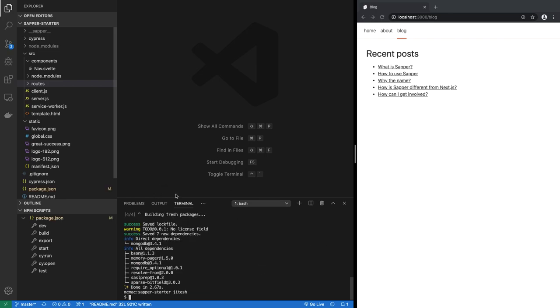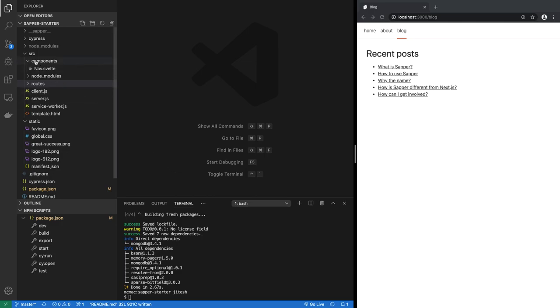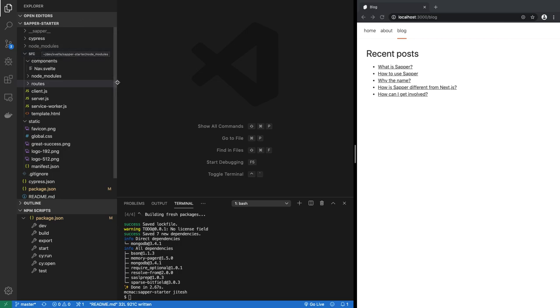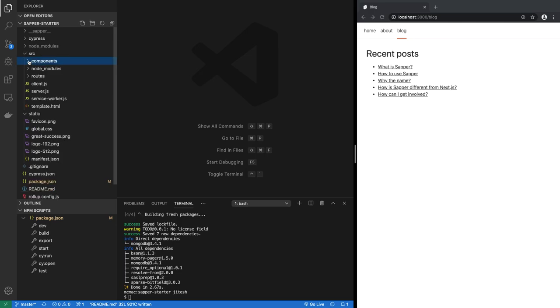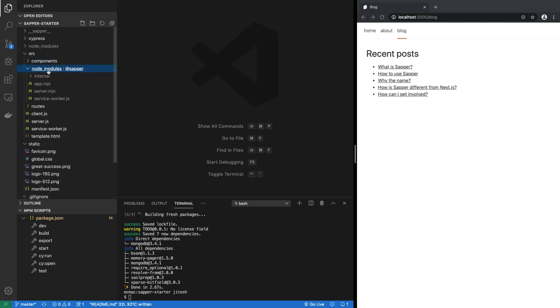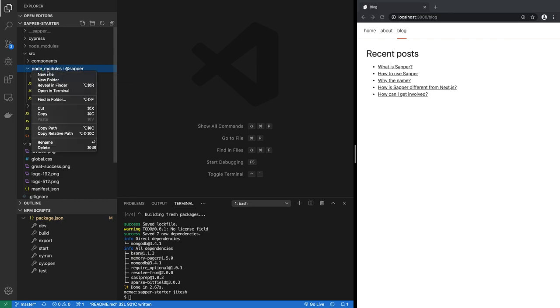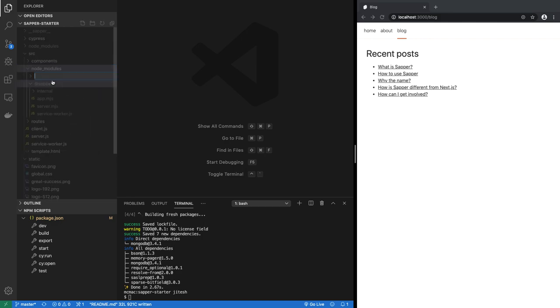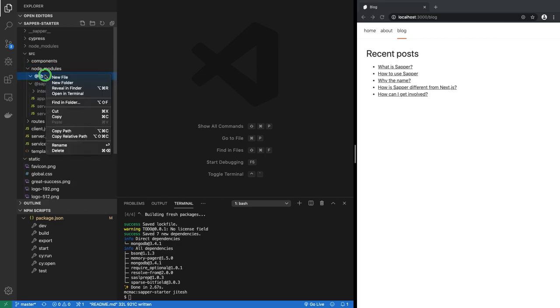Once you do that, you will have the MongoDB driver in your project. Now in order to connect to MongoDB, we will create a utility file module. Under src there is node_modules that was created by Sapper, but you can use that to create your own little library. So under node_modules we create a new folder called @lib, so this is our own library for our own project.